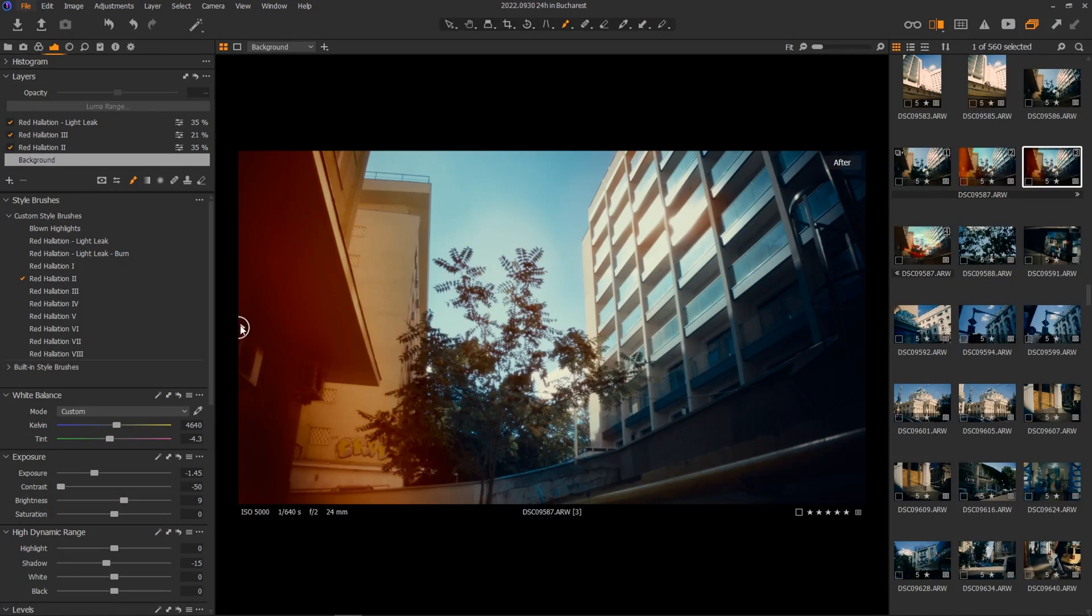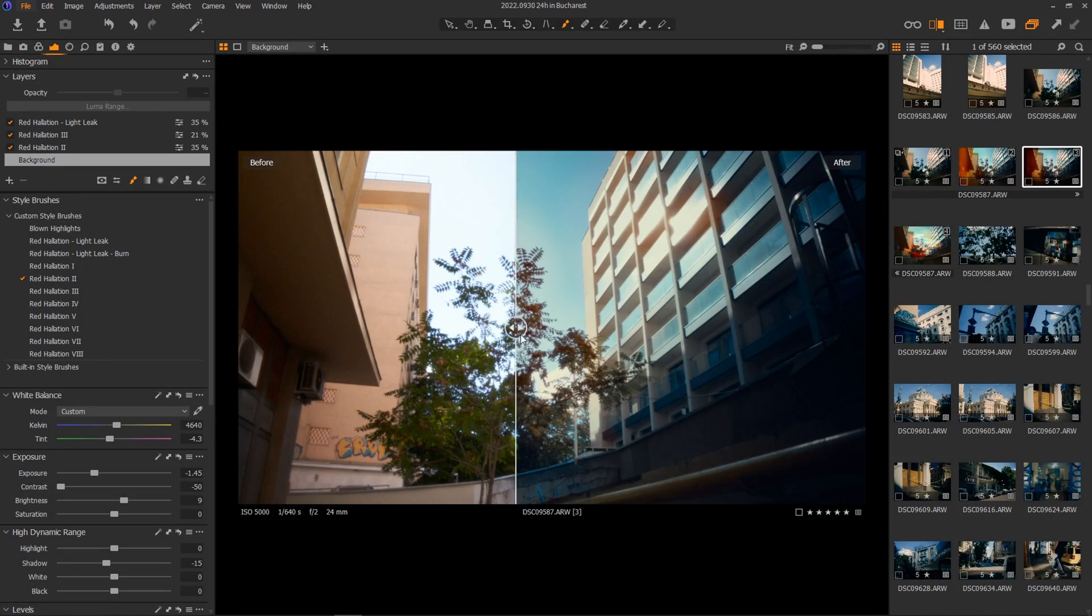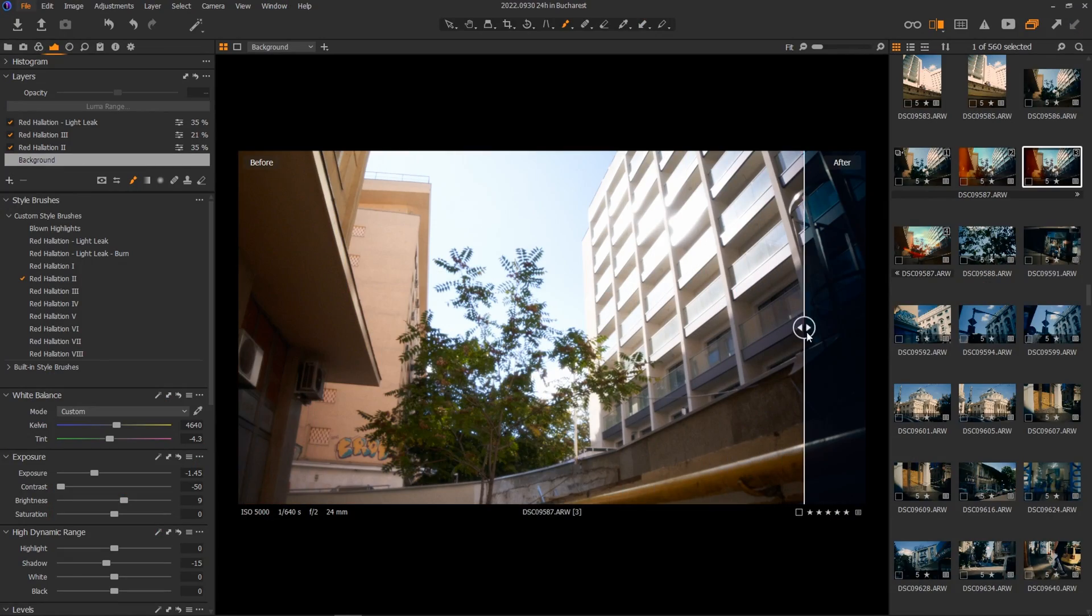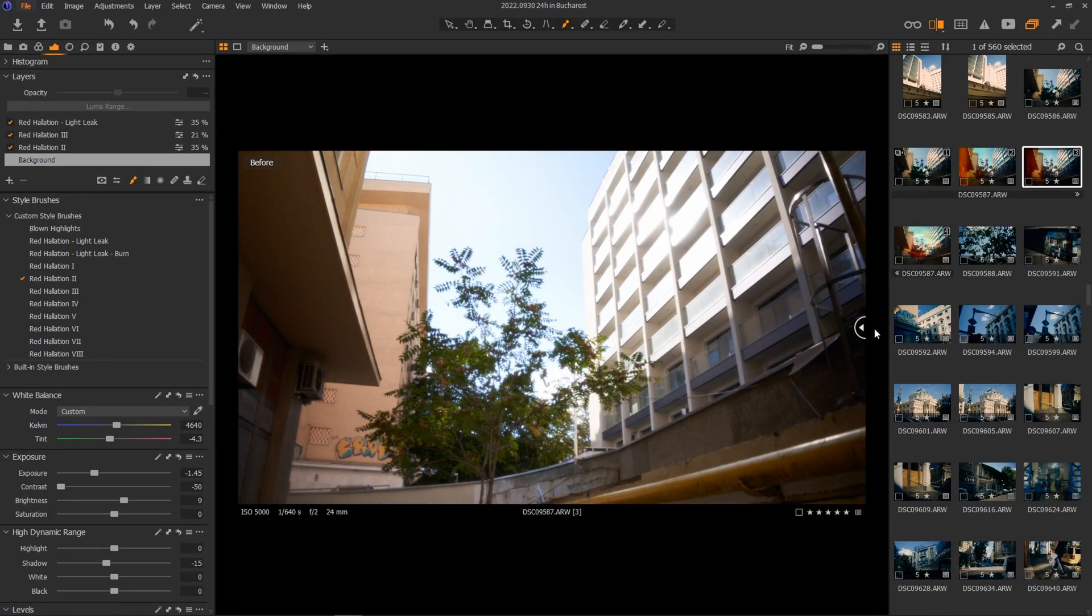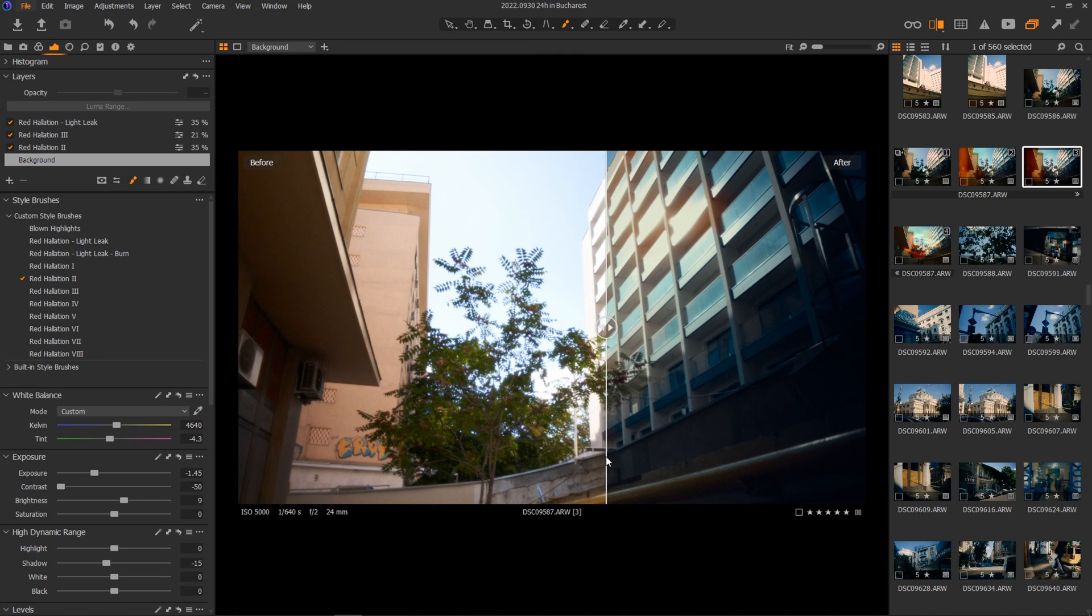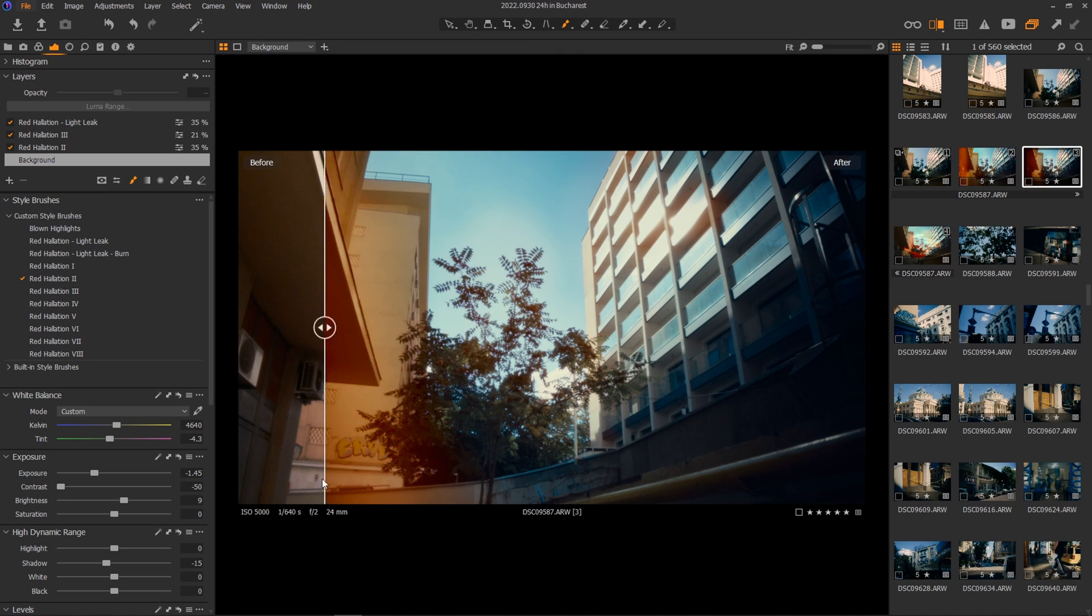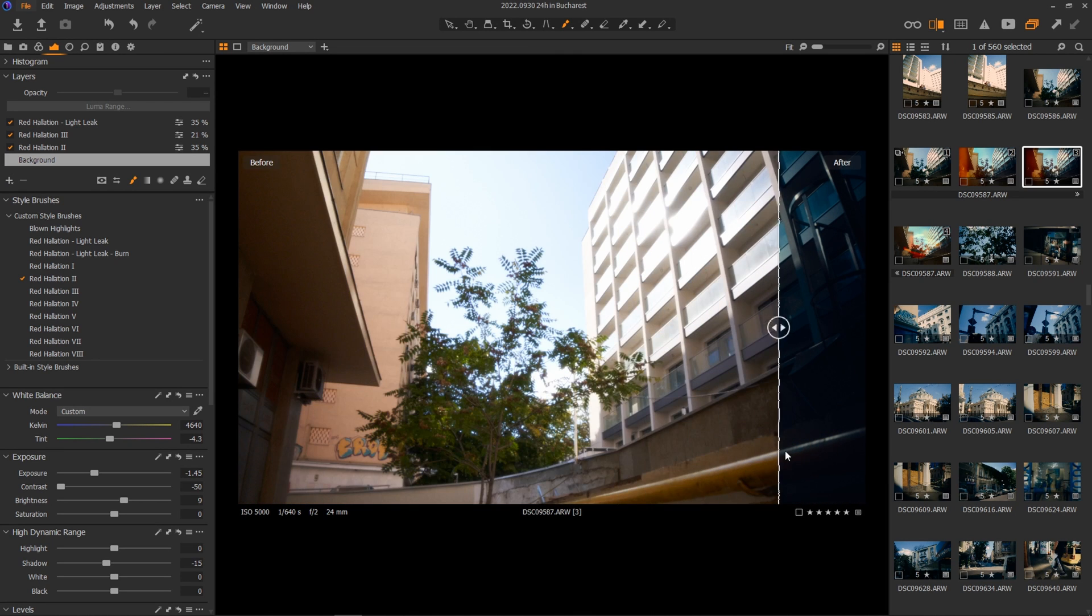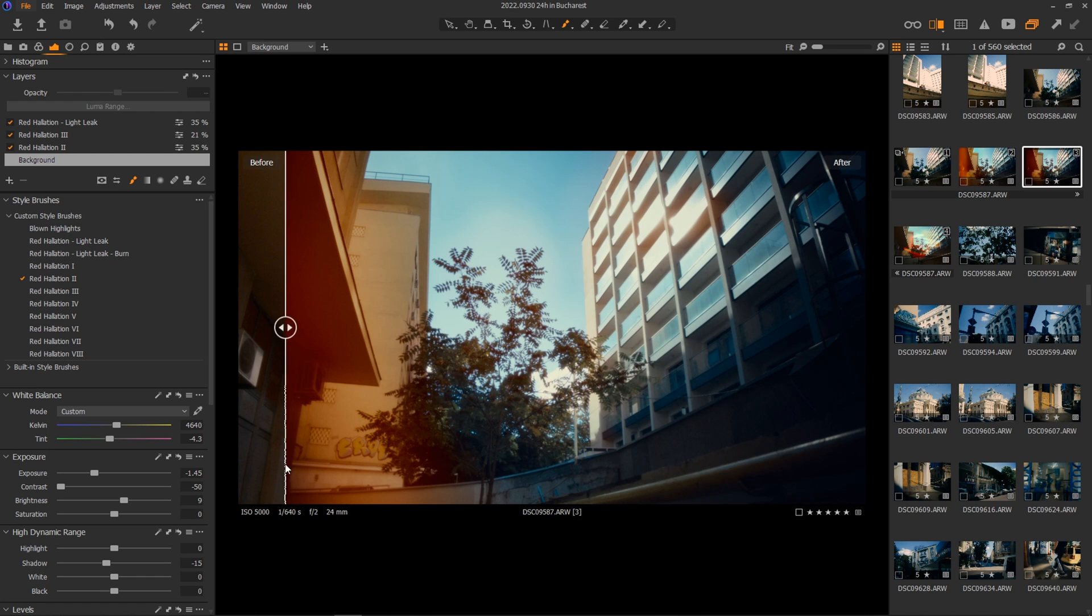Today I'm going to show you a couple of my secret techniques in getting the film look in Capture One. Capture One is an amazing editing software and if you are to ask me, it's a better alternative to Lightroom.